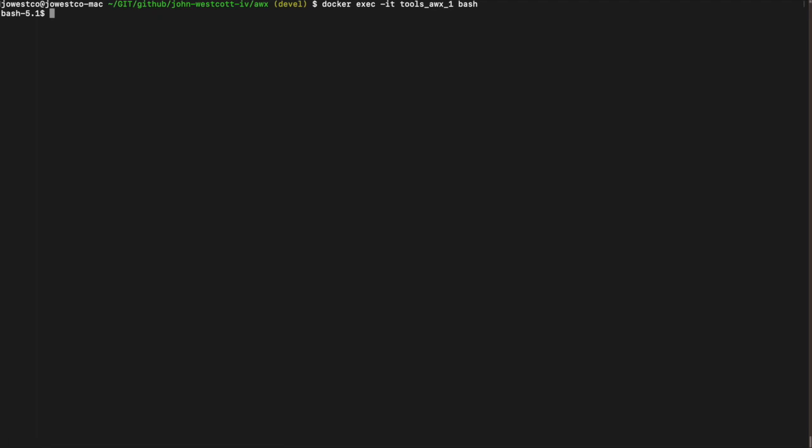This command has a lot of useful features and I encourage you to explore its help functionality. The command syntax to change a local user's password is awx-manage changepassword, all as a single word, followed by the username.